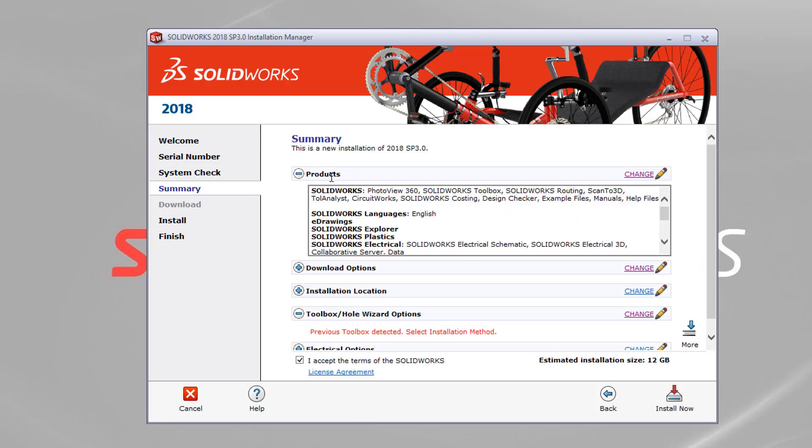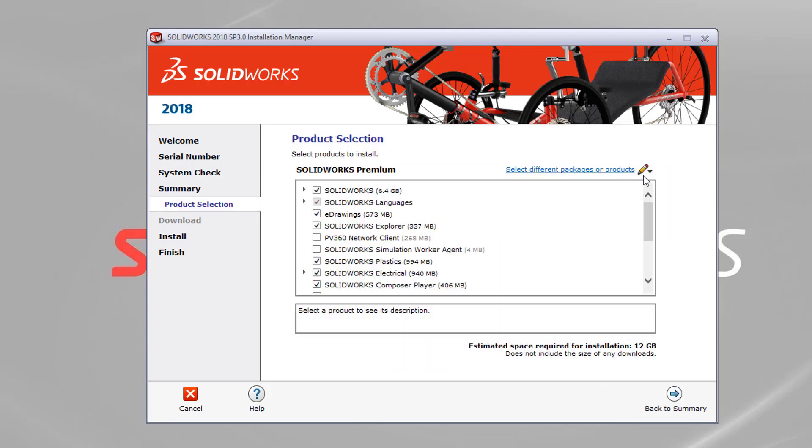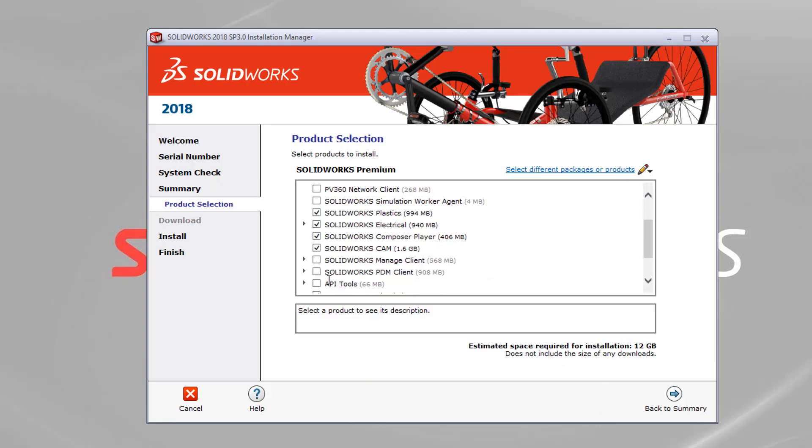And then here you've got a summary page. So it's creating a new instance of 2018. You've got a summary of all your products. You can hit change to see what you've got installed or about to install.